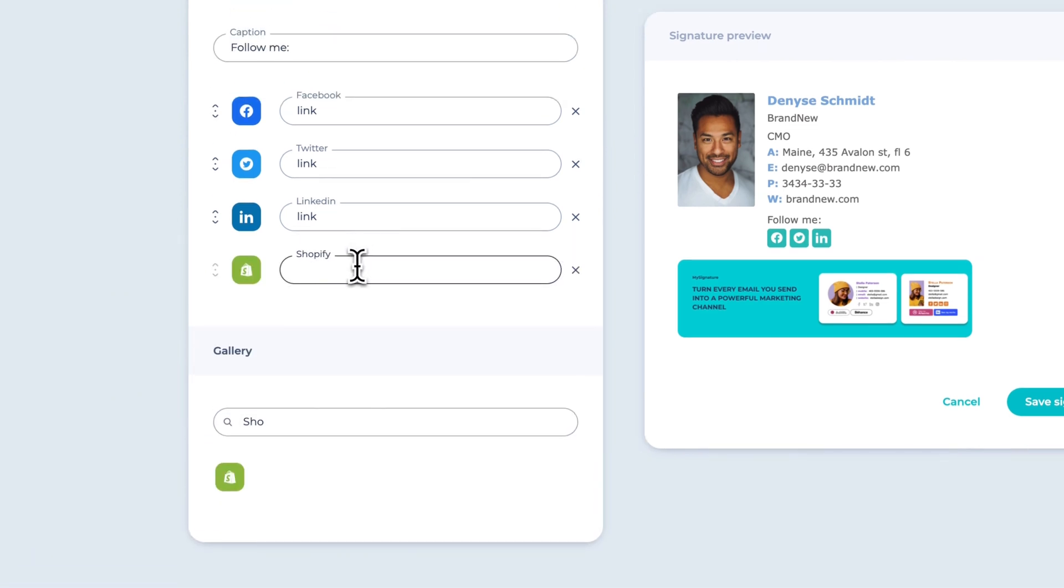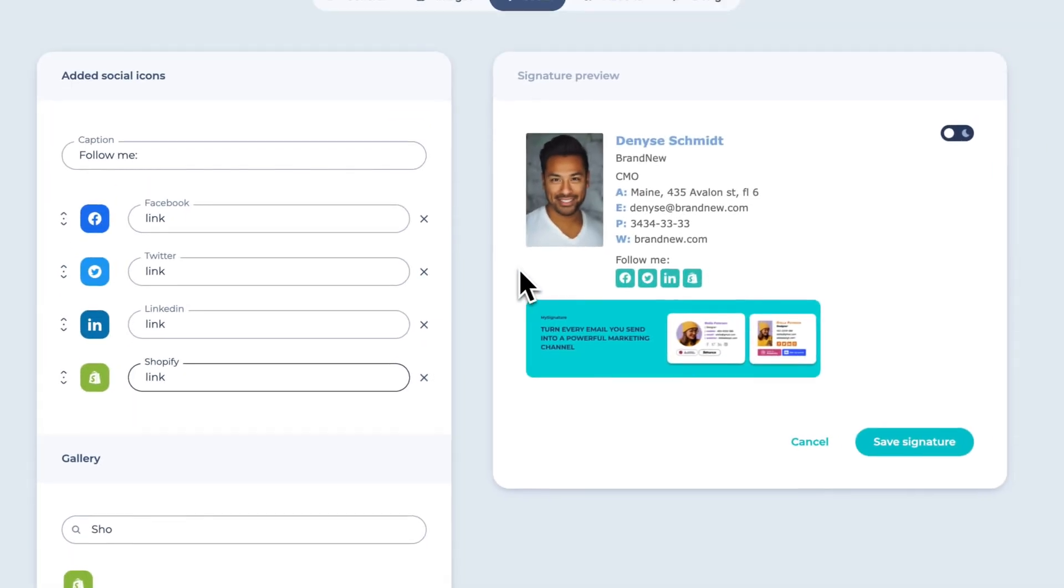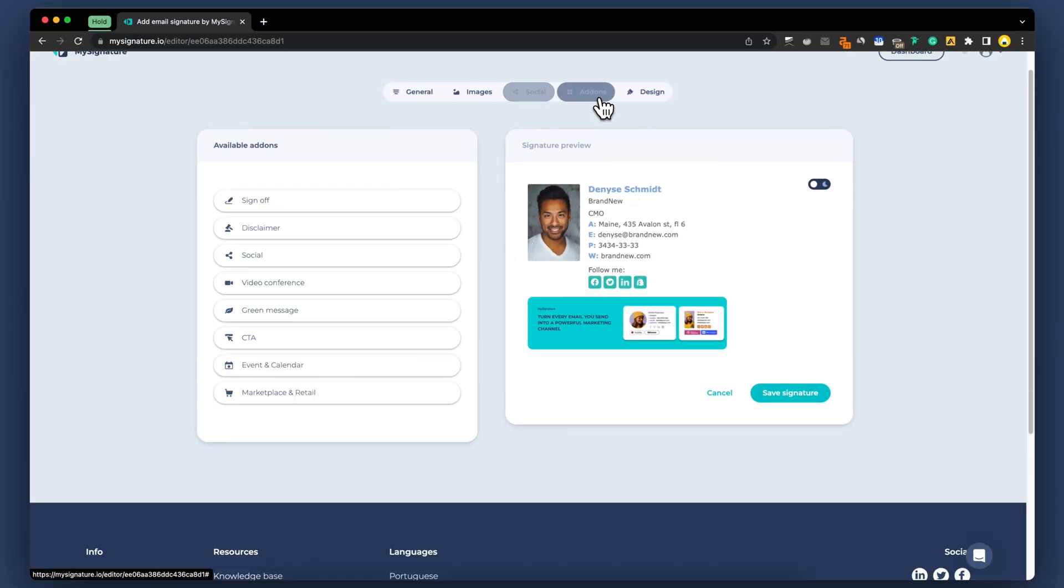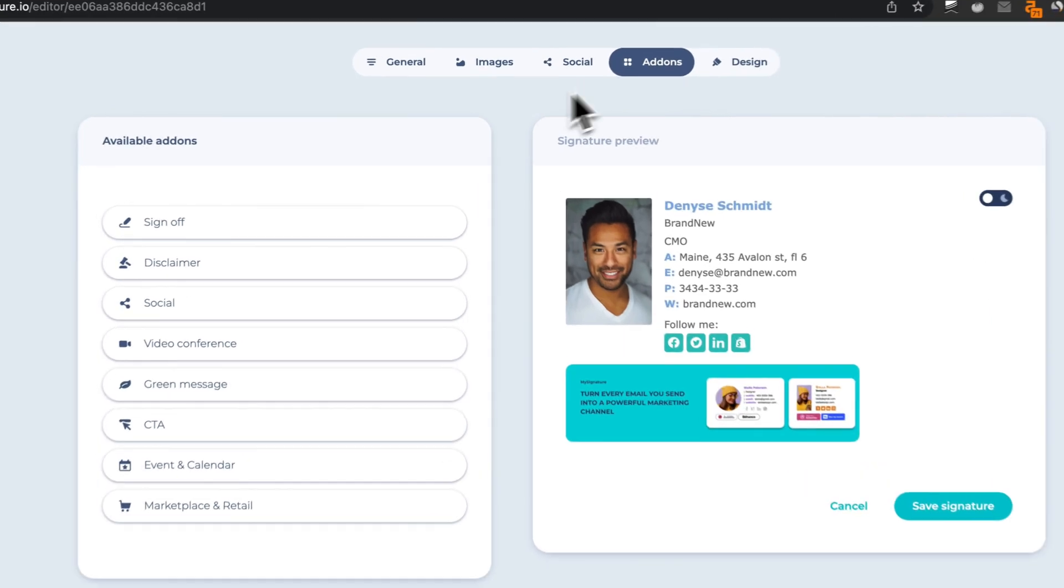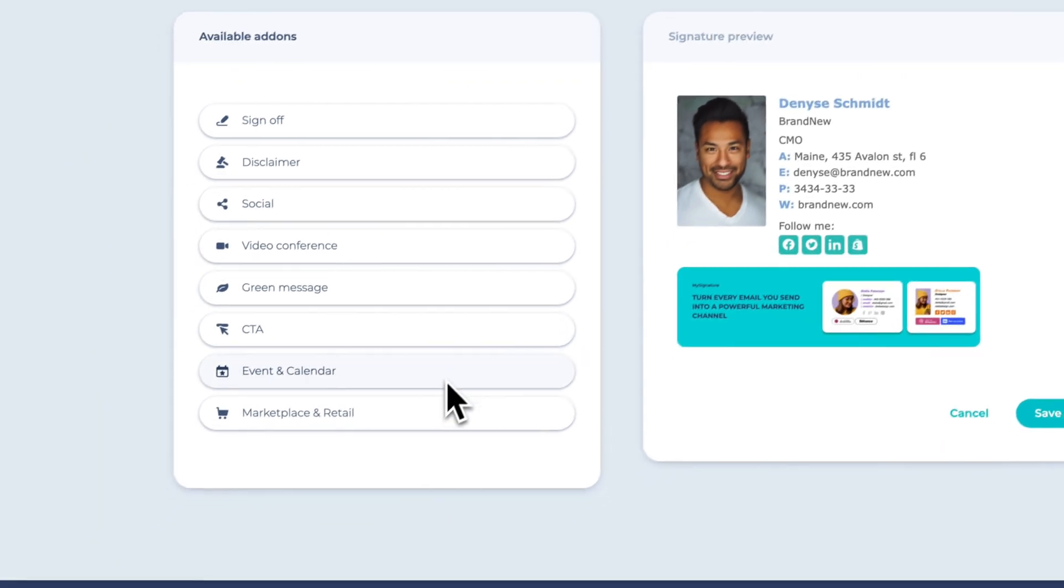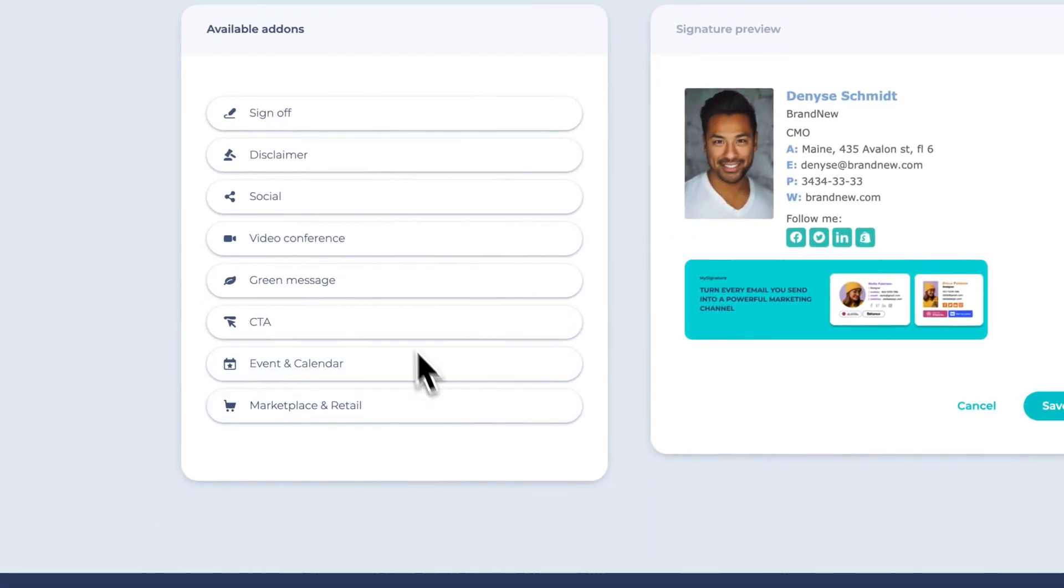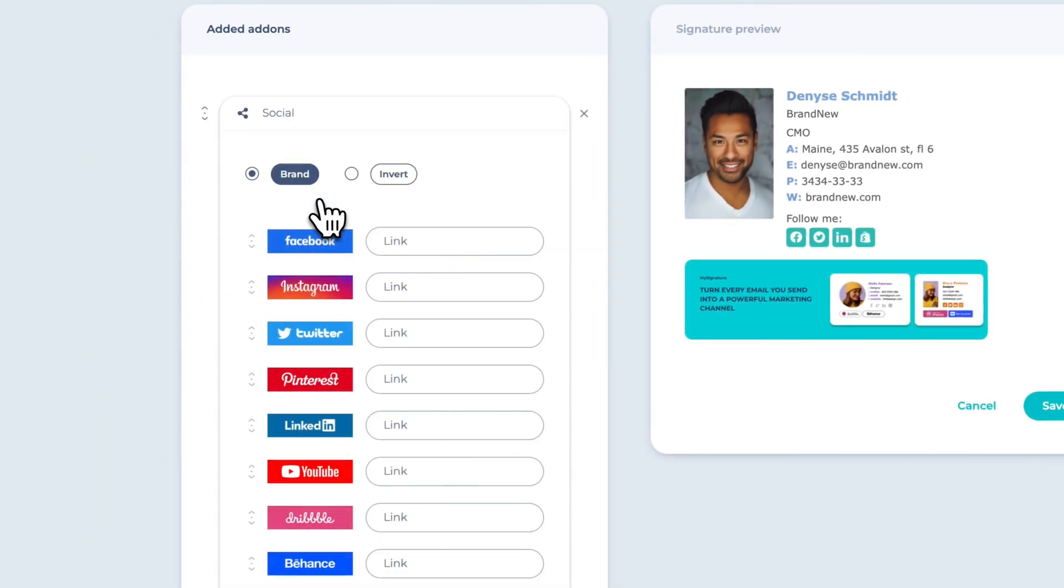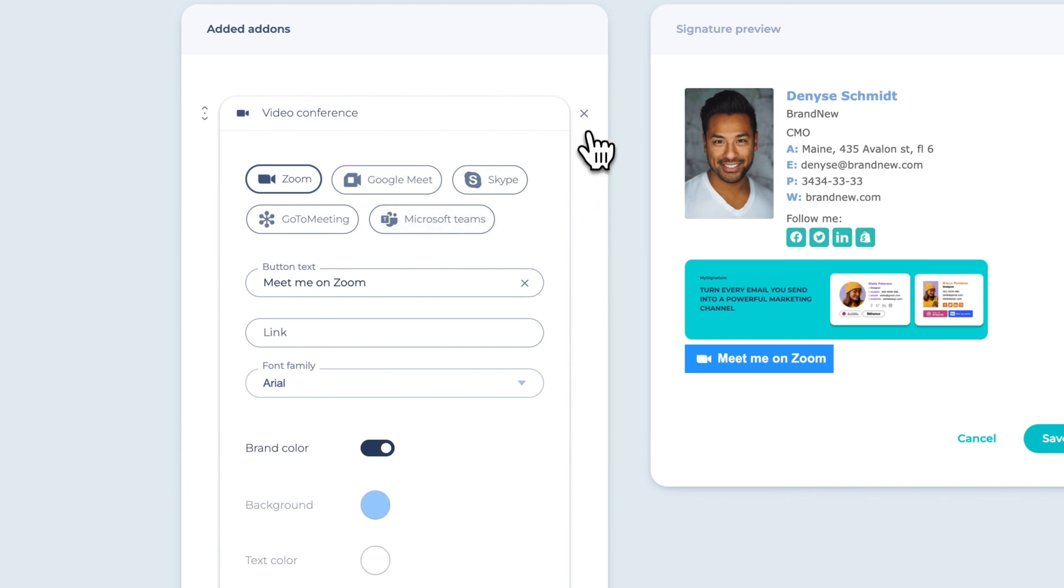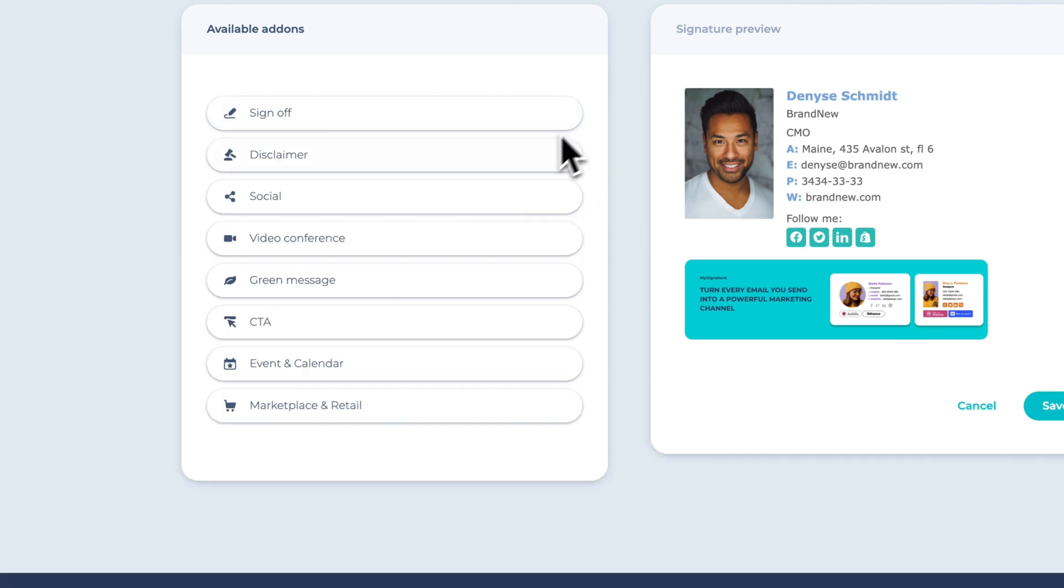Remember to add the respective URLs for each icon. To further customize your email signature and make it even more powerful, MySignature provides an add-ons section. Here you can incorporate additional elements, such as call-to-action buttons, disclaimers, event and calendar, video conference links.